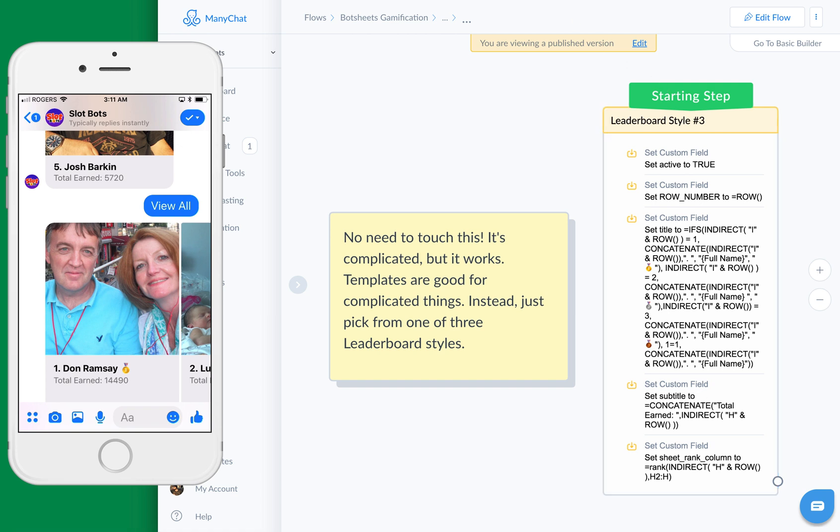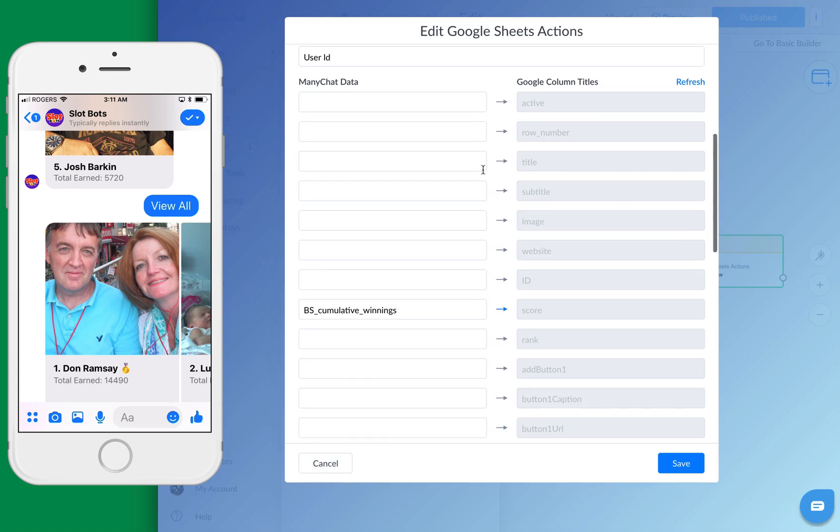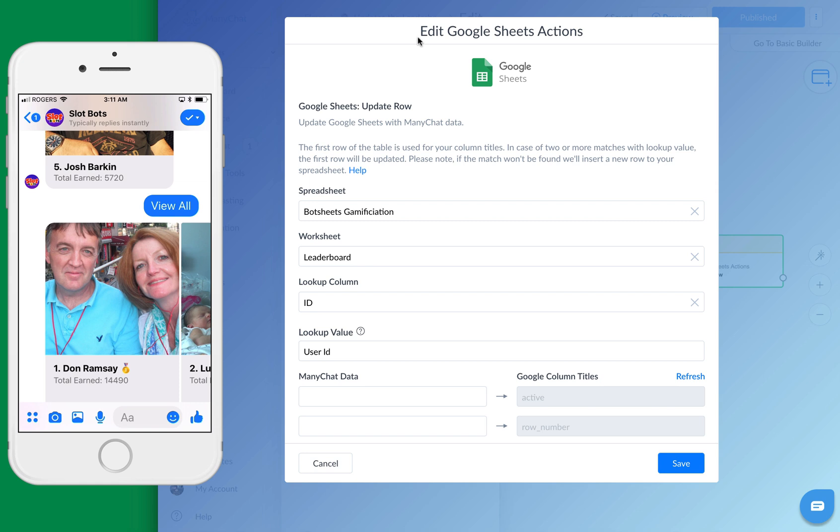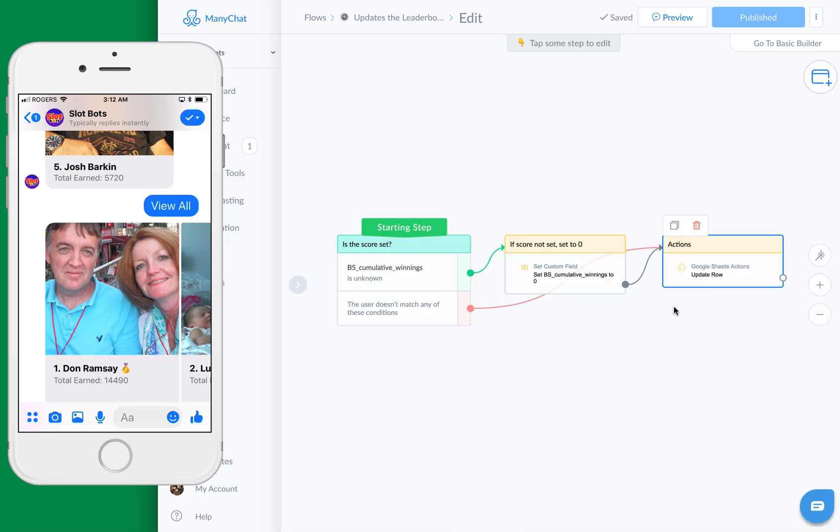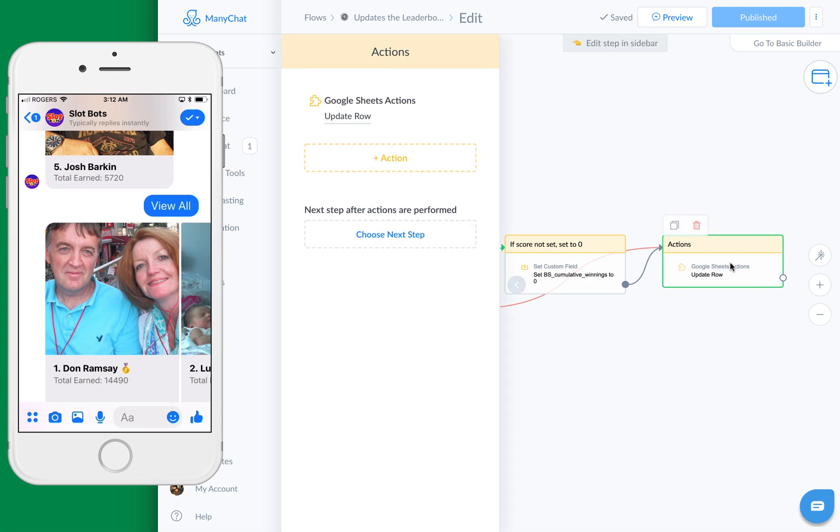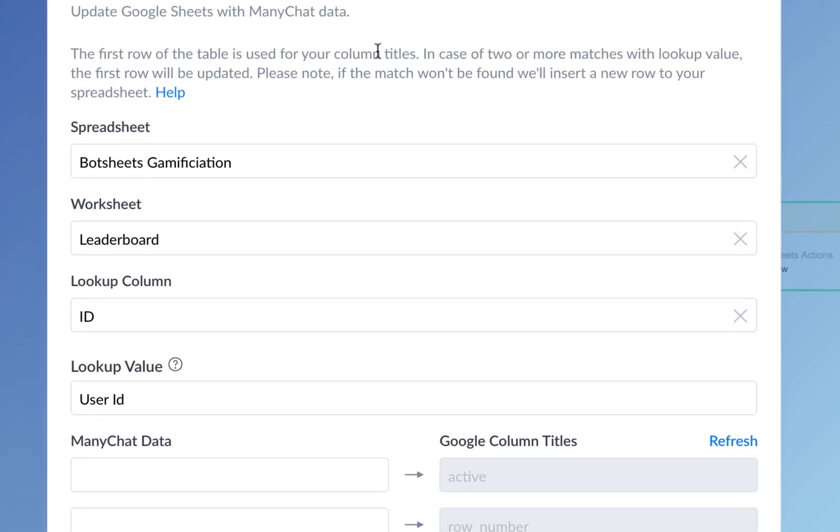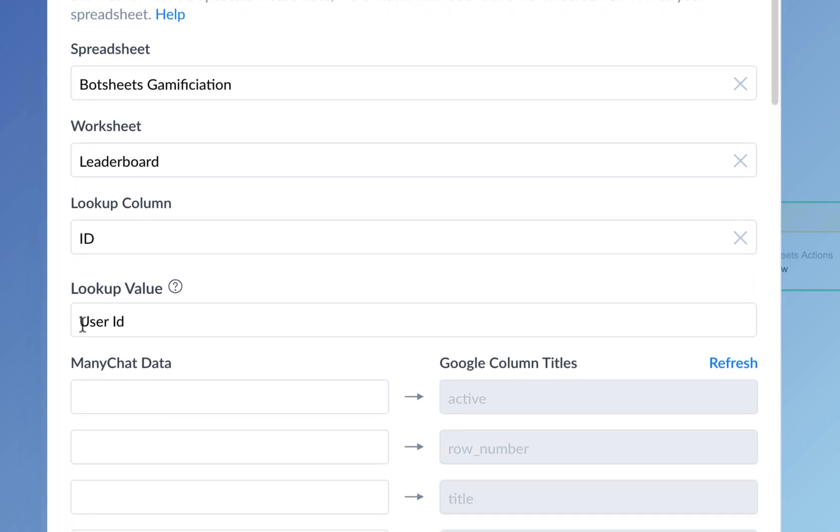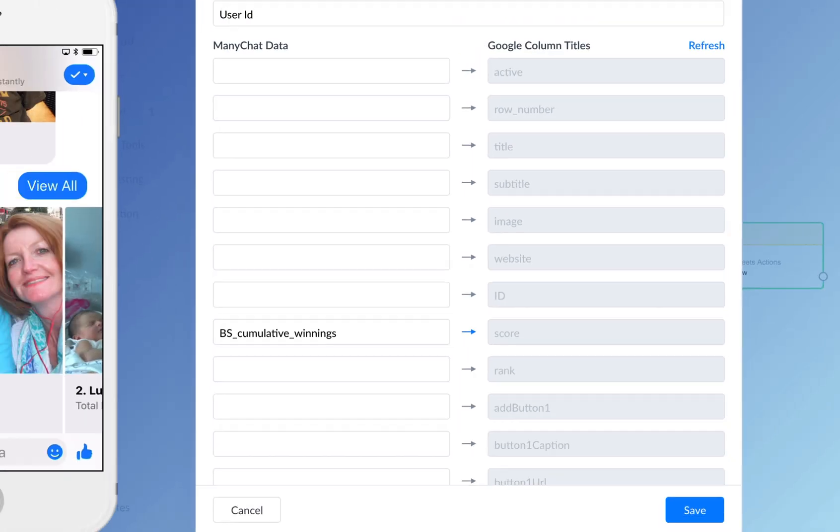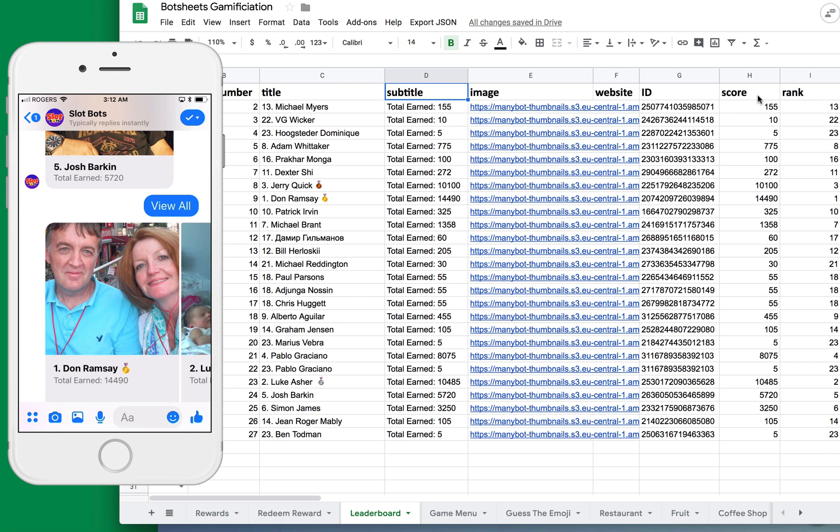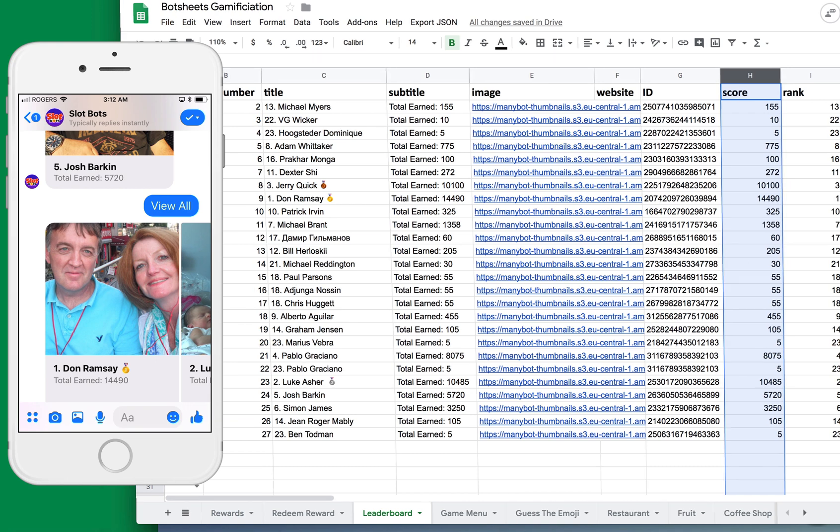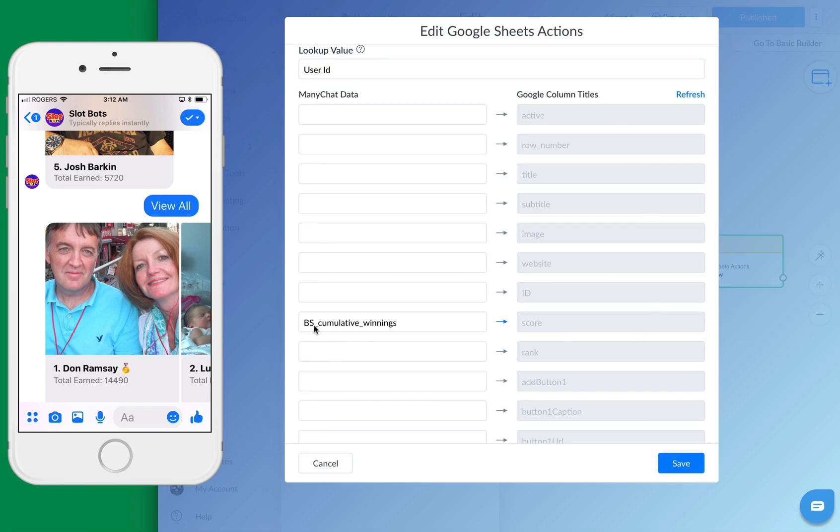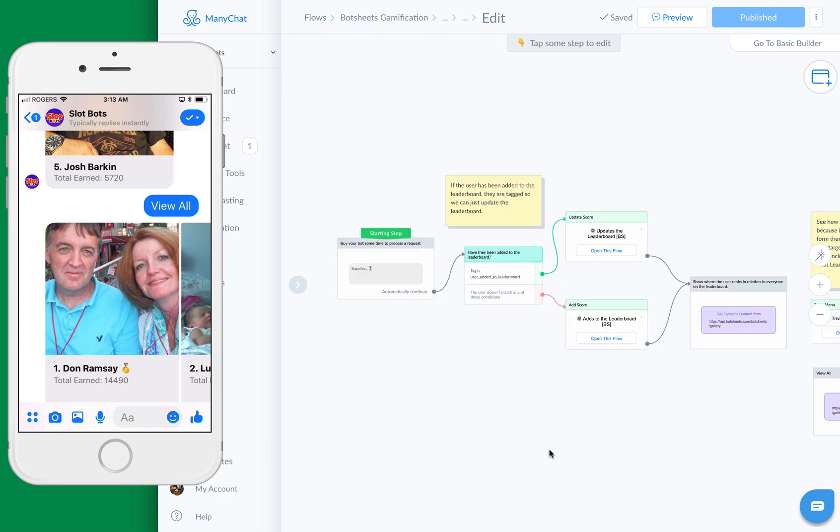When you want to update a Google sheet, you need to do the same thing. You're going to need to update a row. Here's where you'll update the row and you'll just pick the Google sheet and pick the worksheet. You're going to look up column ID and look up value is user ID and you just need to map the total winnings or the total earnings for the user, which is a custom user field to a column called score. It's going to update this column with the user score. It's going to take a value for the users stored in the custom user field and it's going to update the Google sheet with that value. You just need to map the custom user field to the header. You can update the Google sheet and you can view the leaderboard.